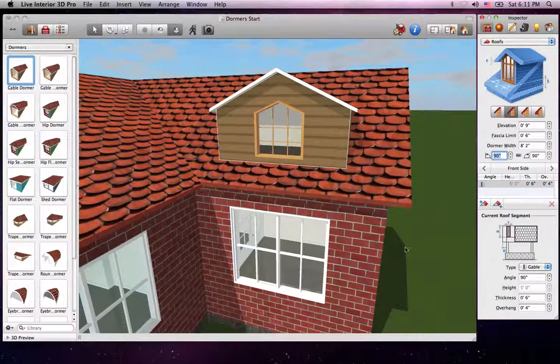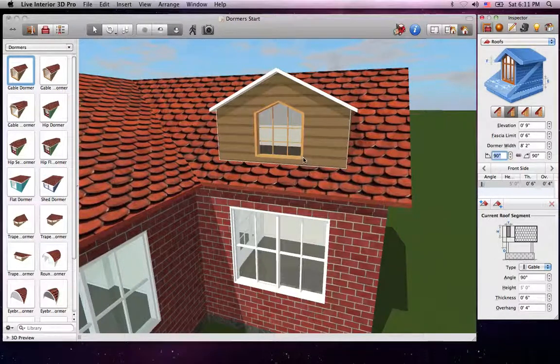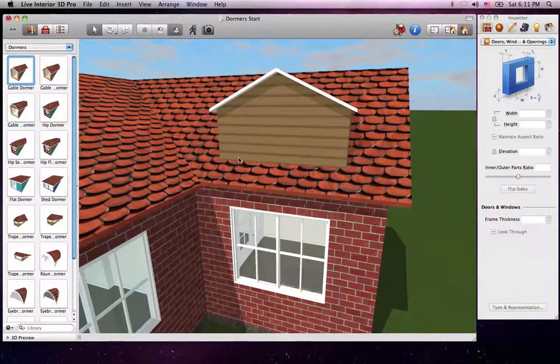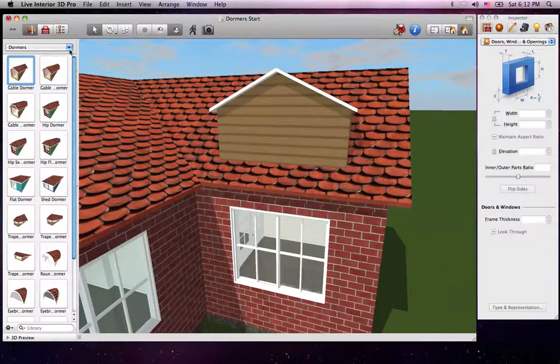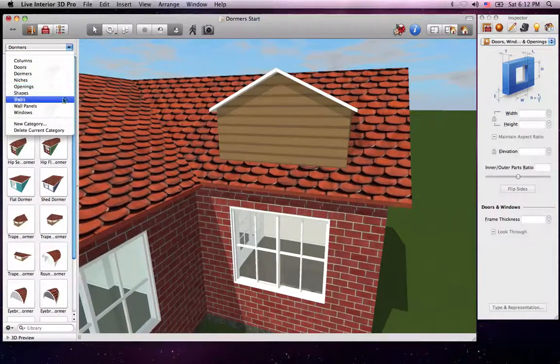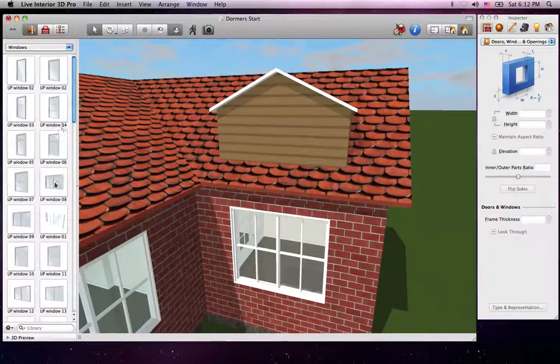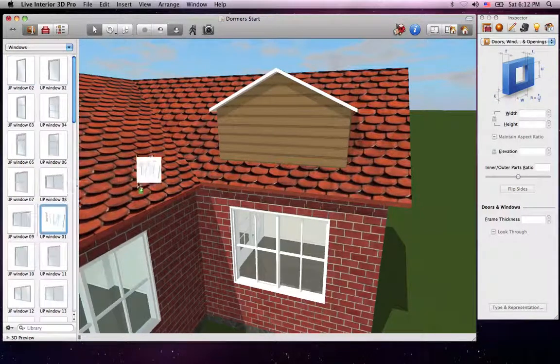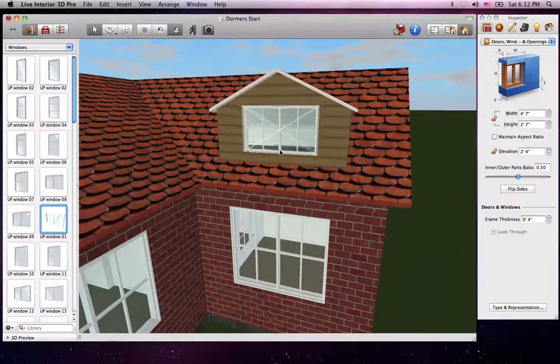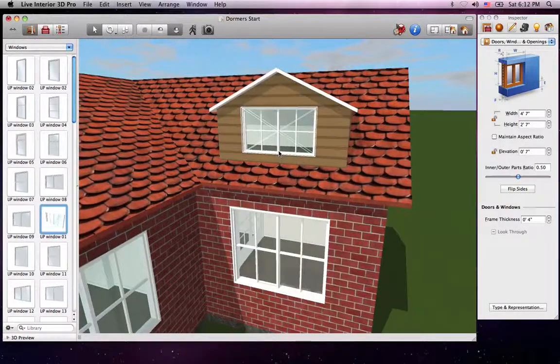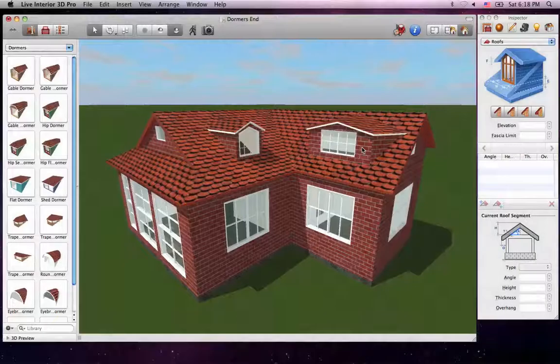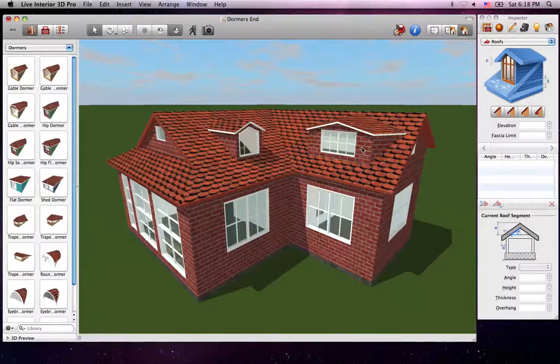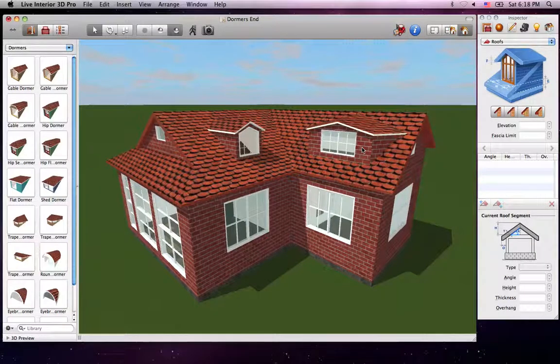Now the Dormer looks good, but we need to install a nice looking window. We can add a window to a Dormer just like we would to any roof segment or a gable. Just select and drag and drop it into place. And with a little bit of adjustment, our Dormer is done.